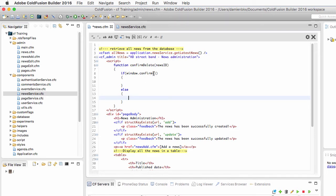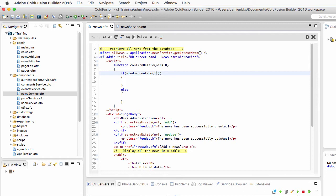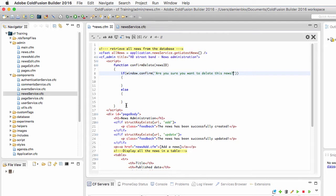In the argument of the confirm method here, I need to specify the question that I want to ask to the user. And the question is, are you sure you want to delete this news?